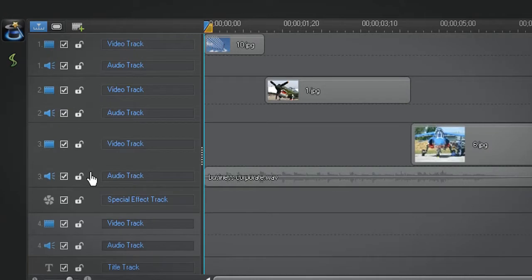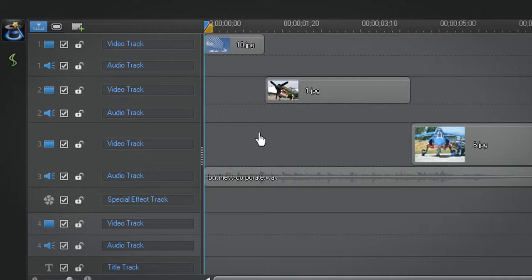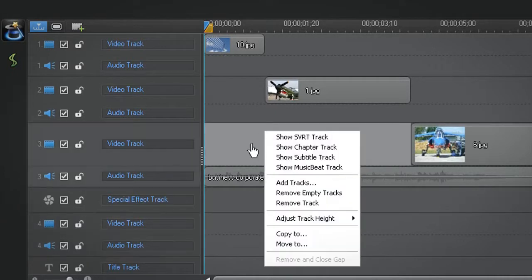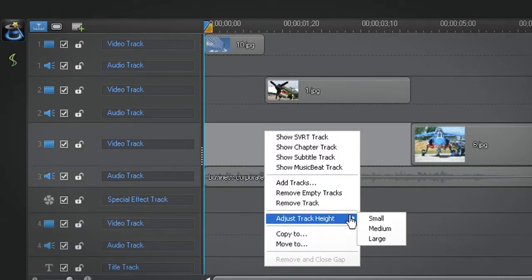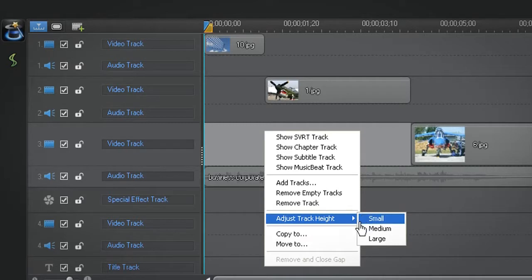If you want to resize all the tracks to the same height at the same time, simply right click on the timeline, select adjust track height and choose one of the three options: small, medium or large.